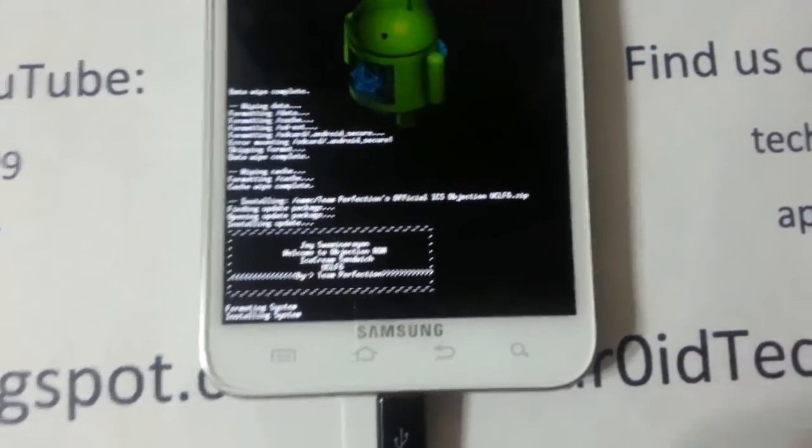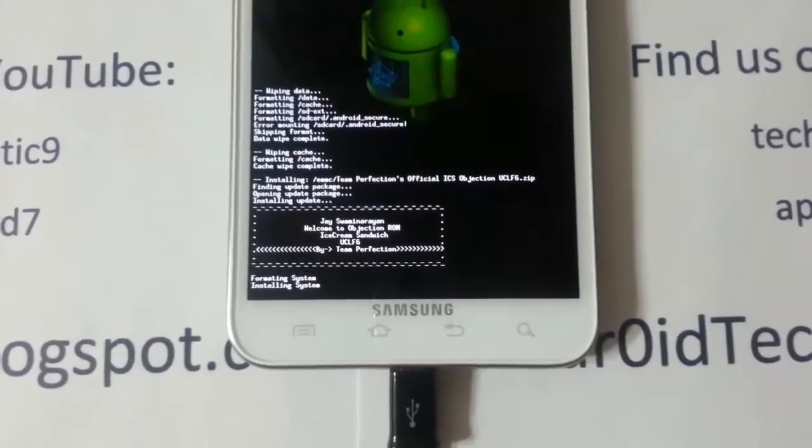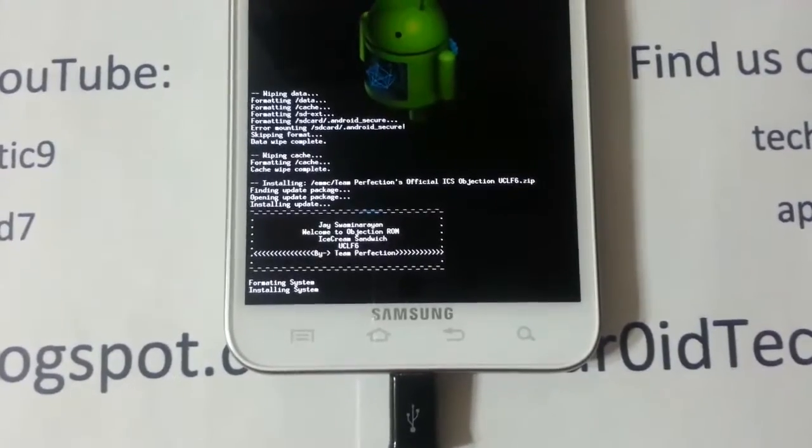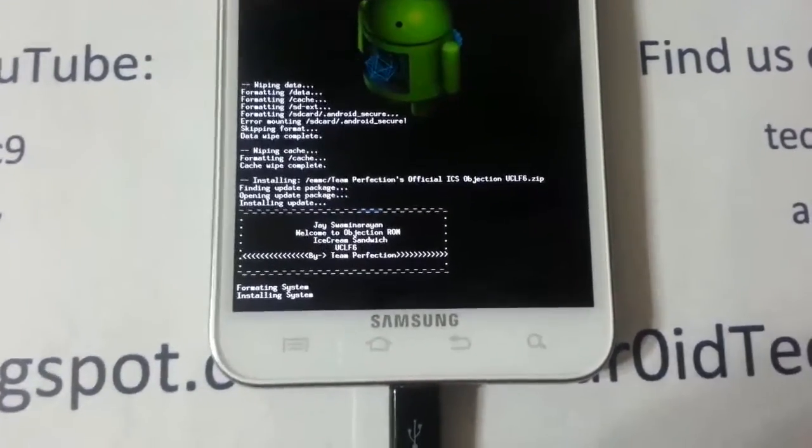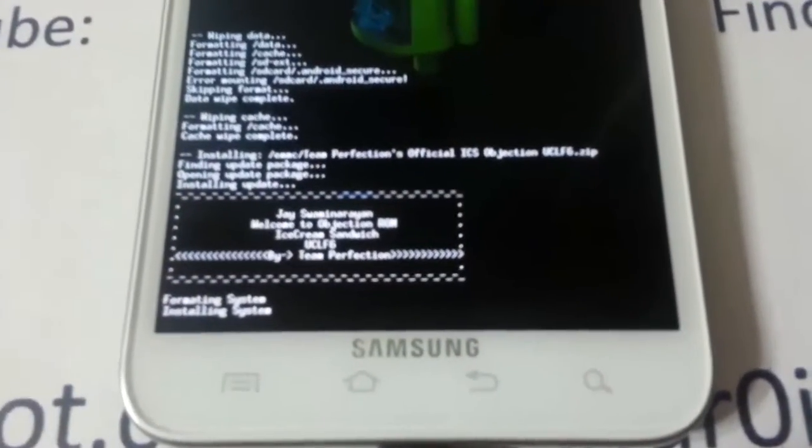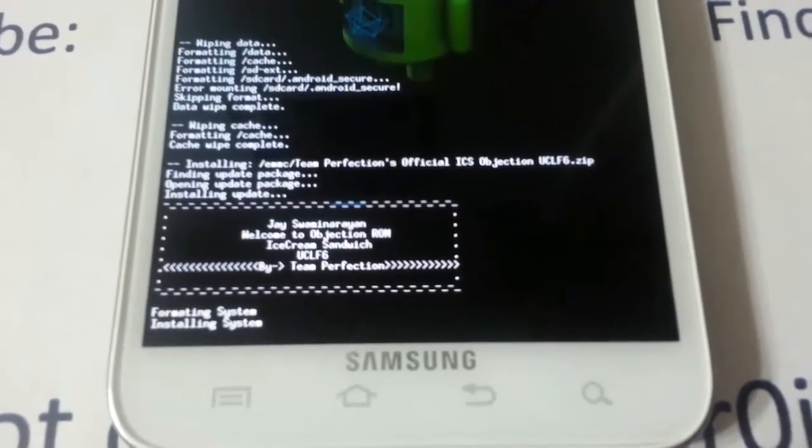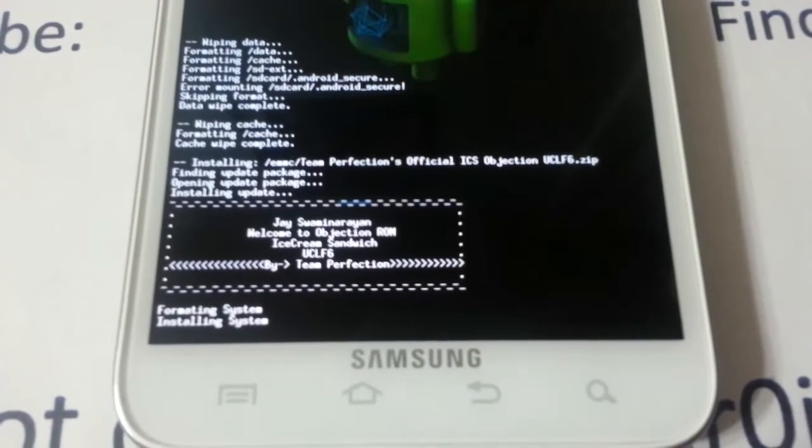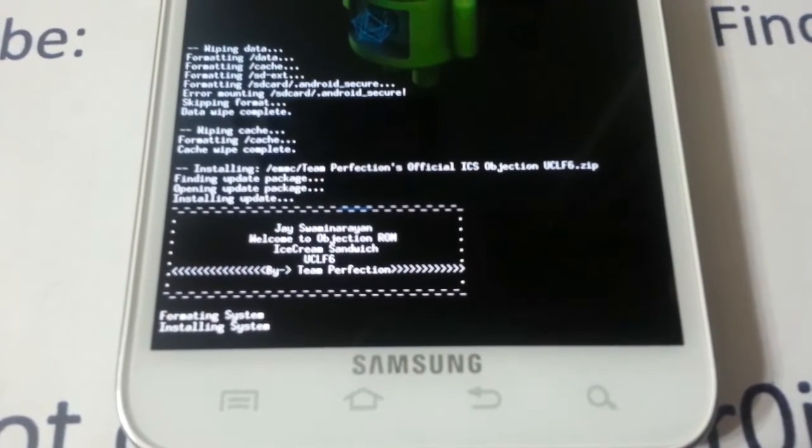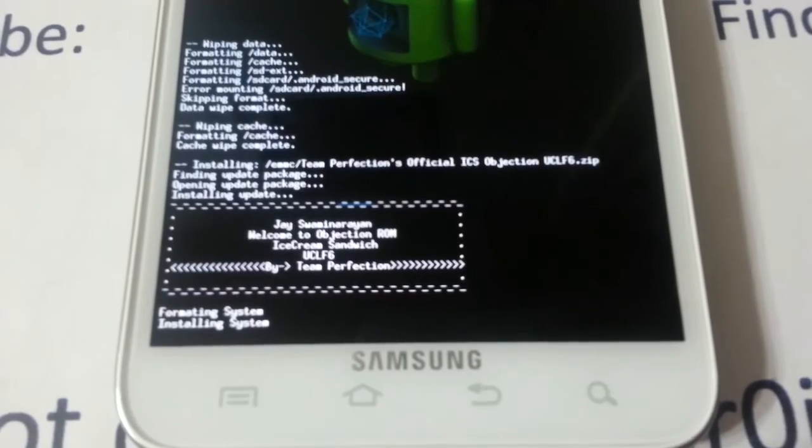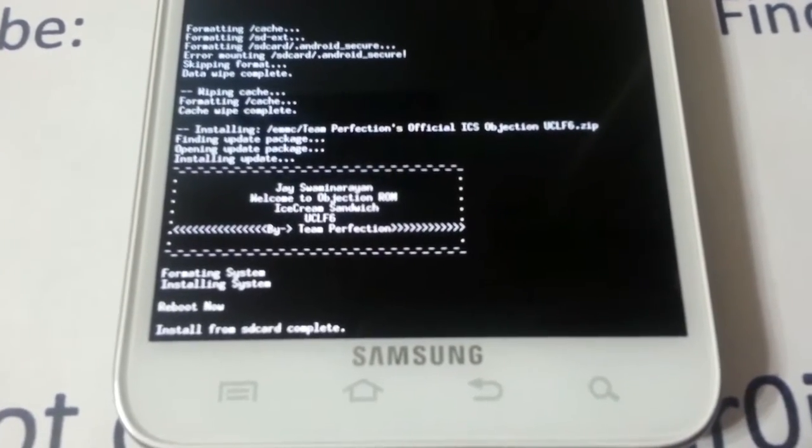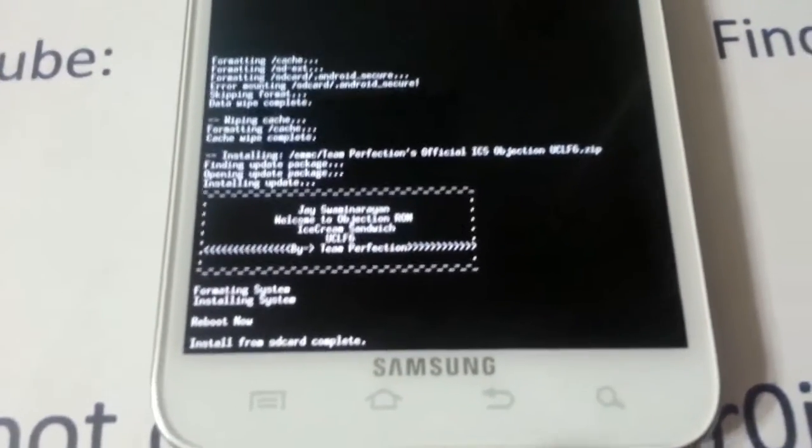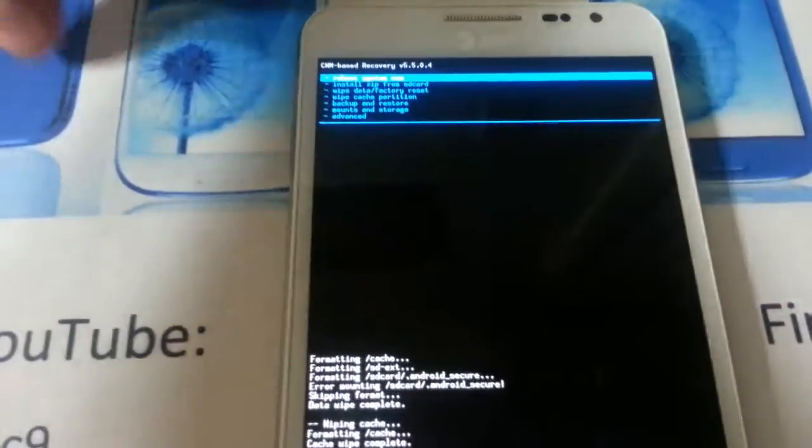Now it's getting to be done. It will tell you to reboot. Go ahead and press the back button, it will be right there. Just press your power button and your phone will be rebooting.